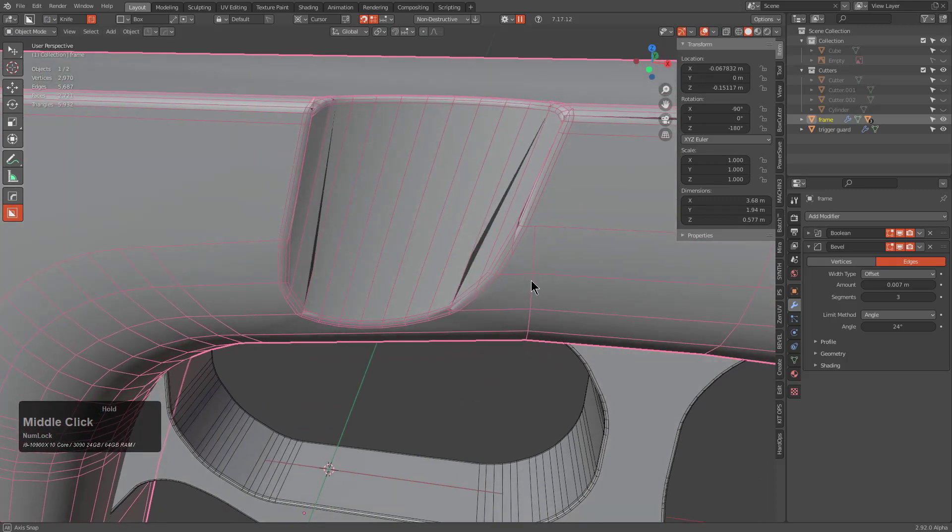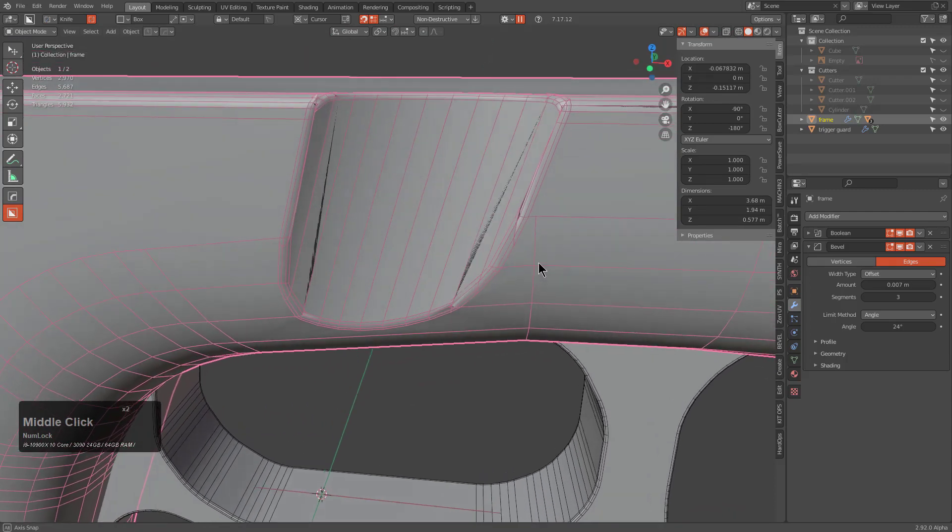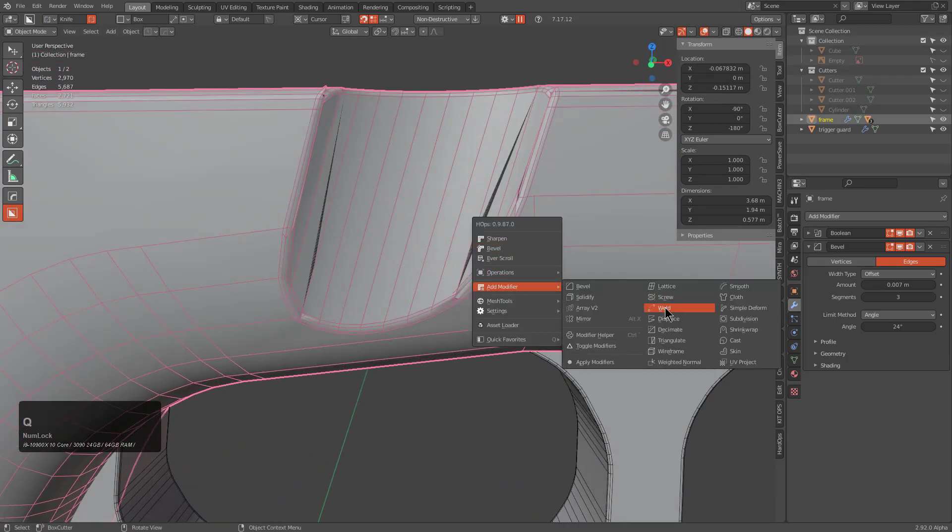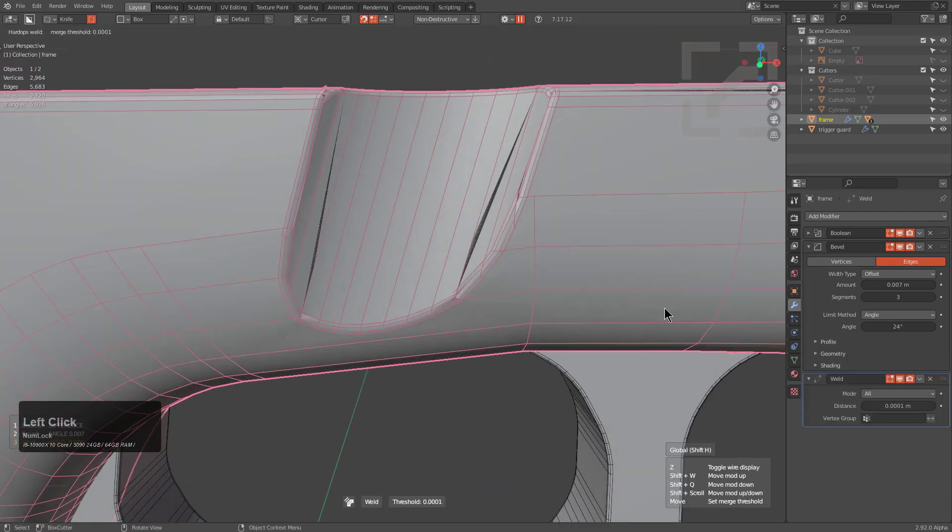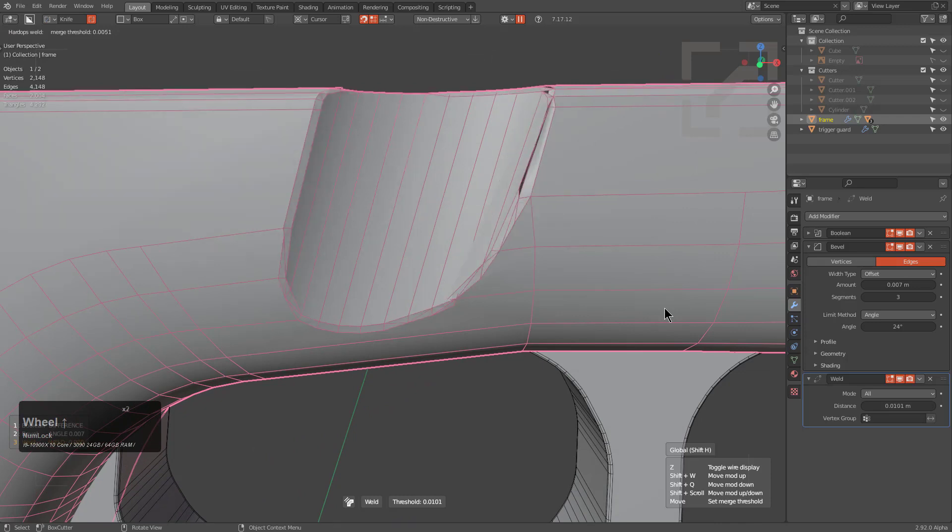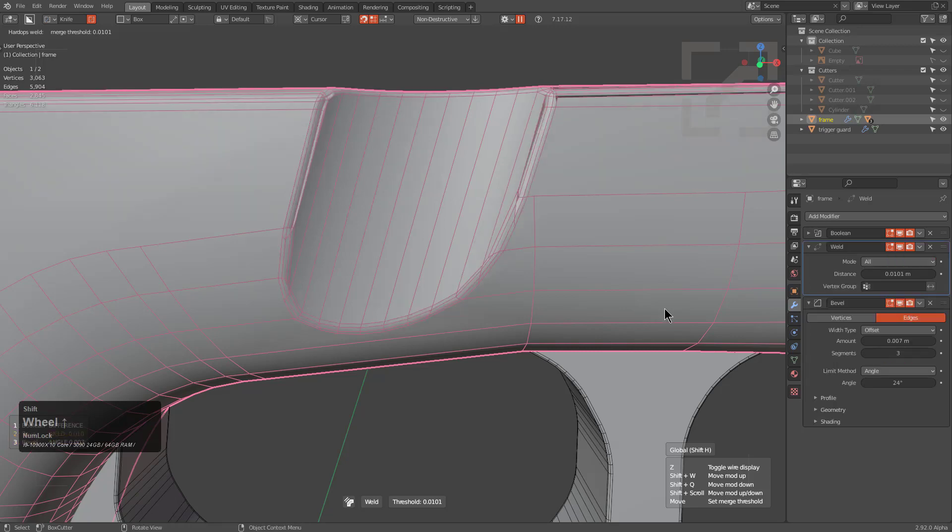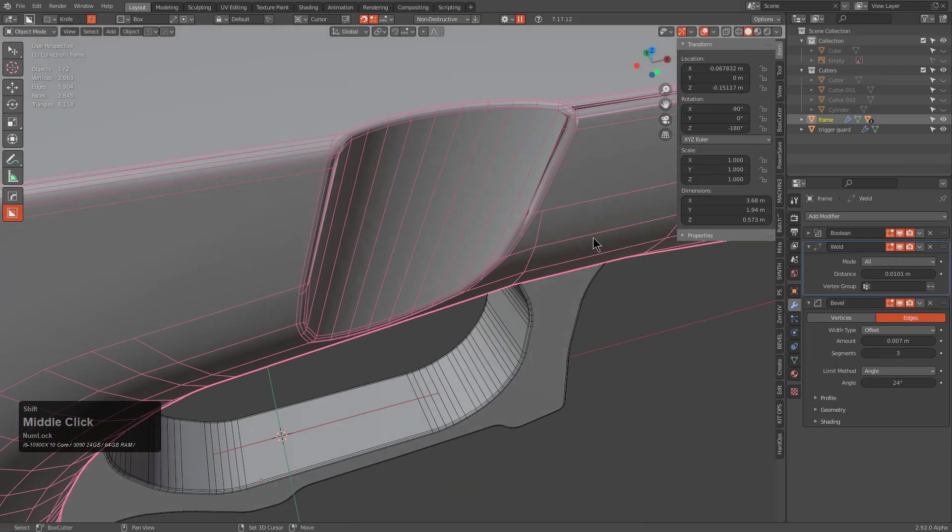You're still looking at this, you're like it looks terrible, what are you going to do about that? Well that's where old buddy Weld comes in. So let's bring in Weld and always roll Weld until it starts to eat the lunch of the bevel itself, and then I'll hold Shift and roll it up the stack once.